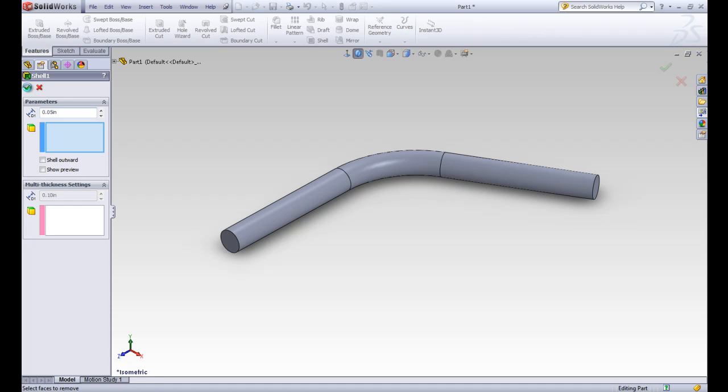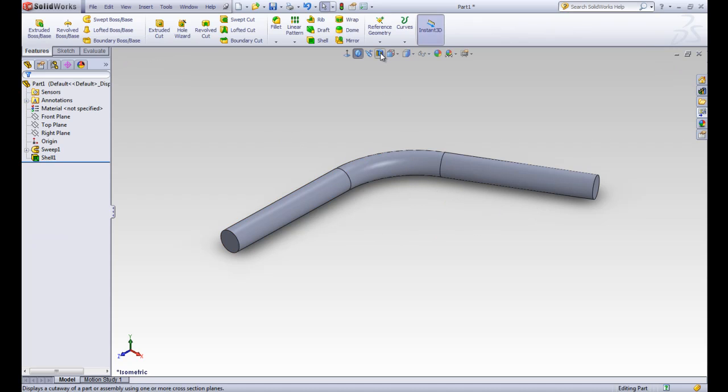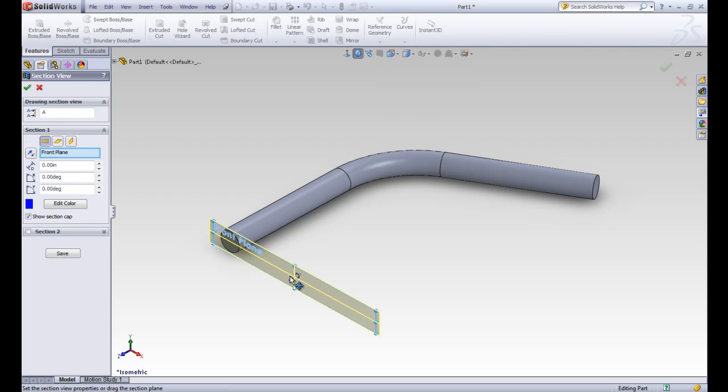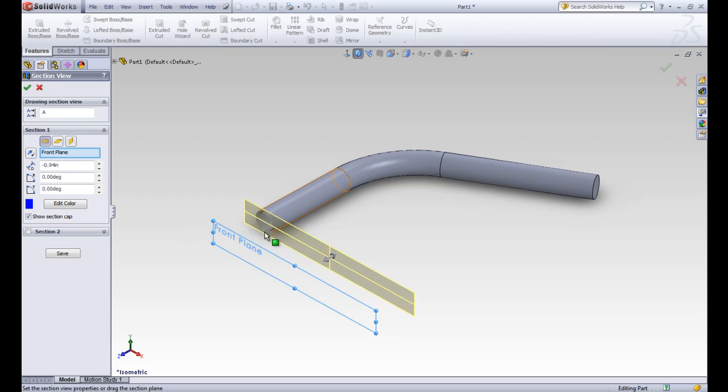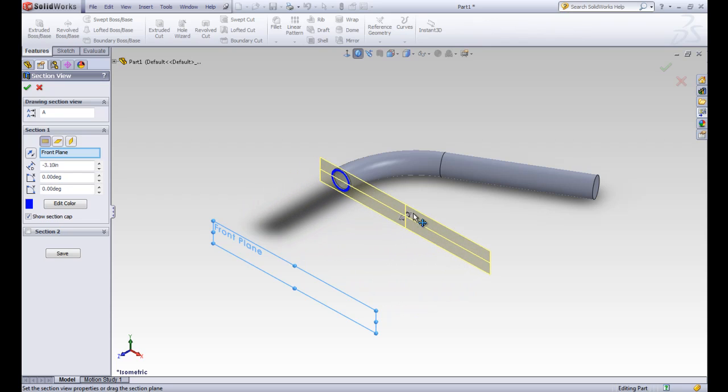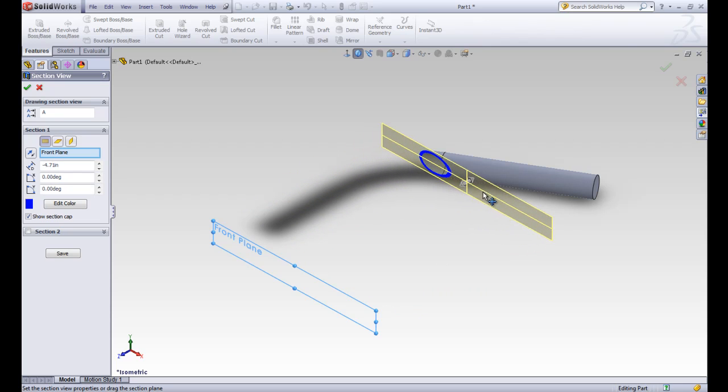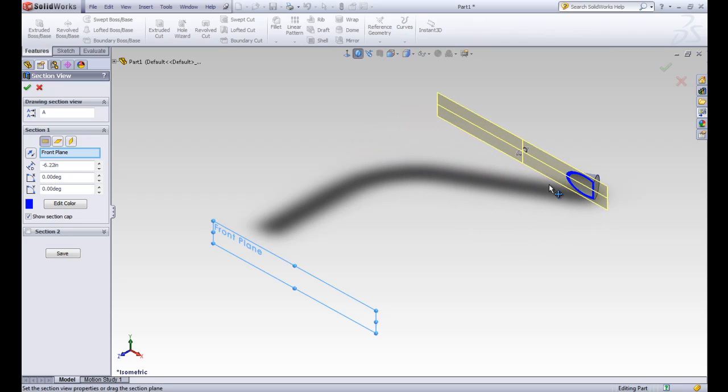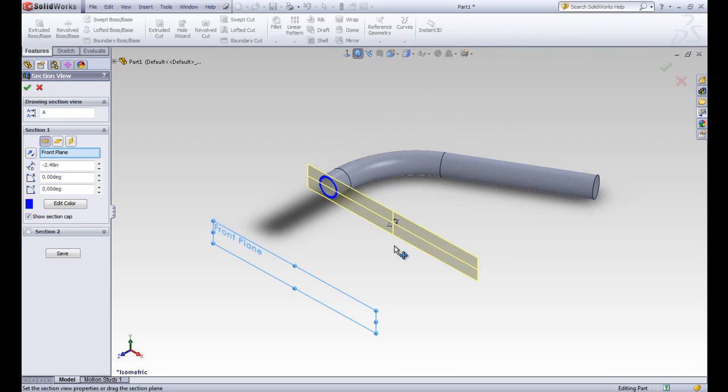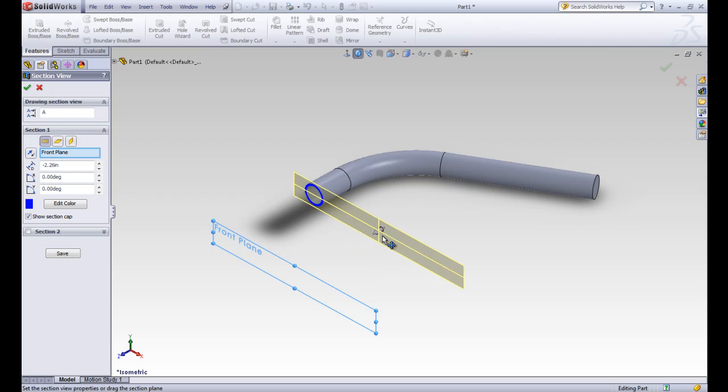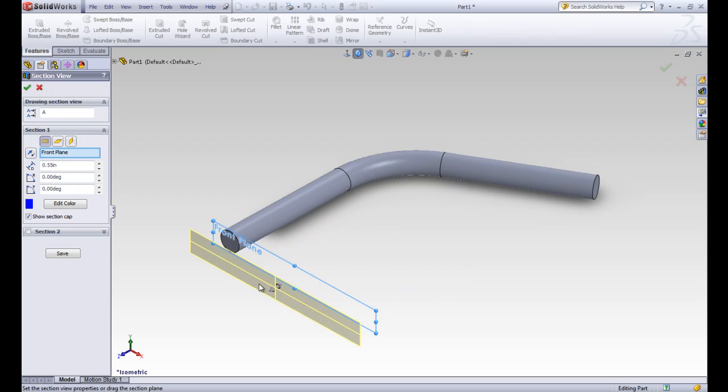So when we do that, we notice that it doesn't show anything on the outside. But if we do this section view here, then we can take this plane and go through our part. You'll actually see that dark blue means that it's solid material, and then you can see that this tube is hollow. So that shell tool made the whole thing hollow to that thickness. And it's totally enclosed because we gave it no faces to remove. So this section tool is kind of helpful to see what's inside our part if we don't know.